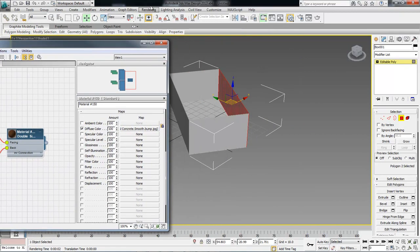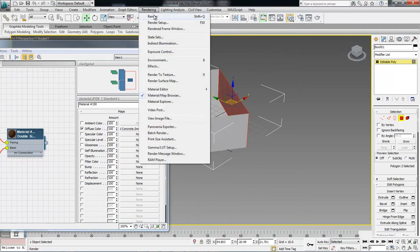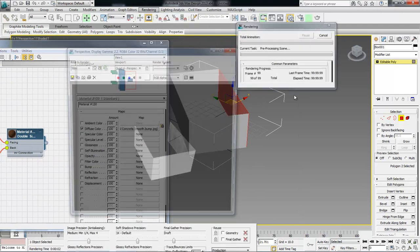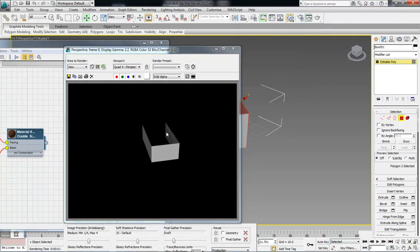Now we can come over here, render, render out, and as you can see, our material right there.